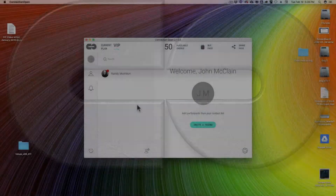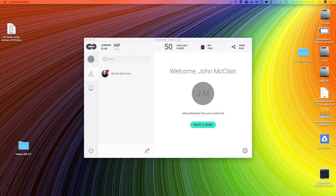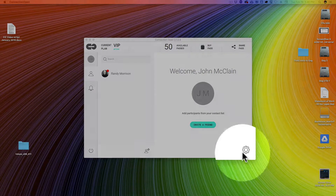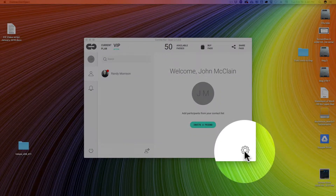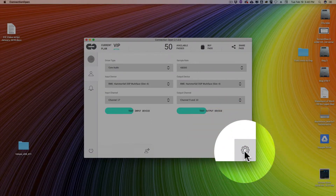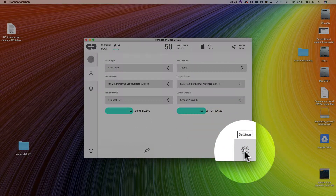Okay, first things first, we're going to check out your configuration. In the lower right corner there's a gear icon — we click on it, and that brings up our settings page.